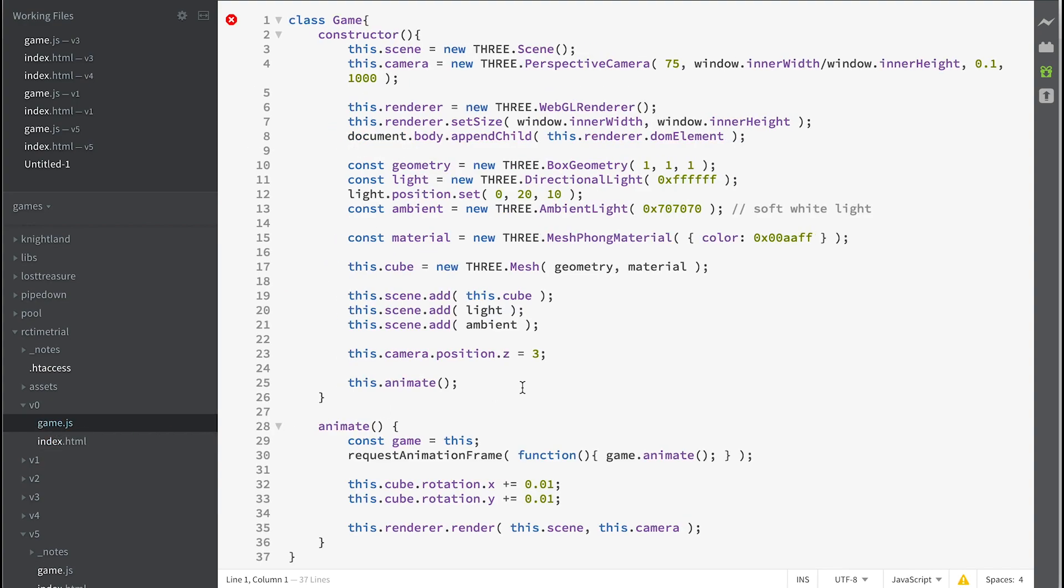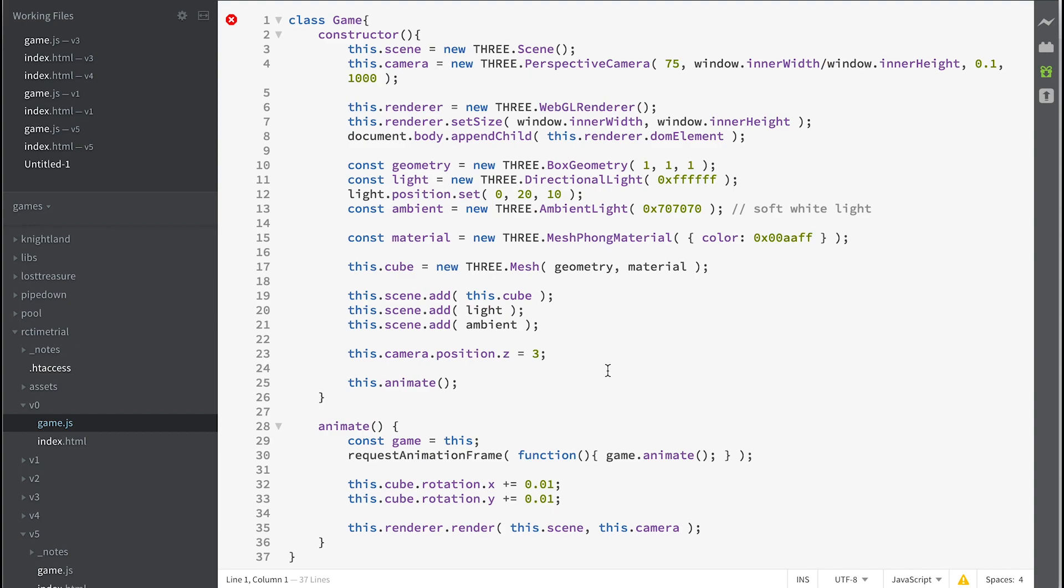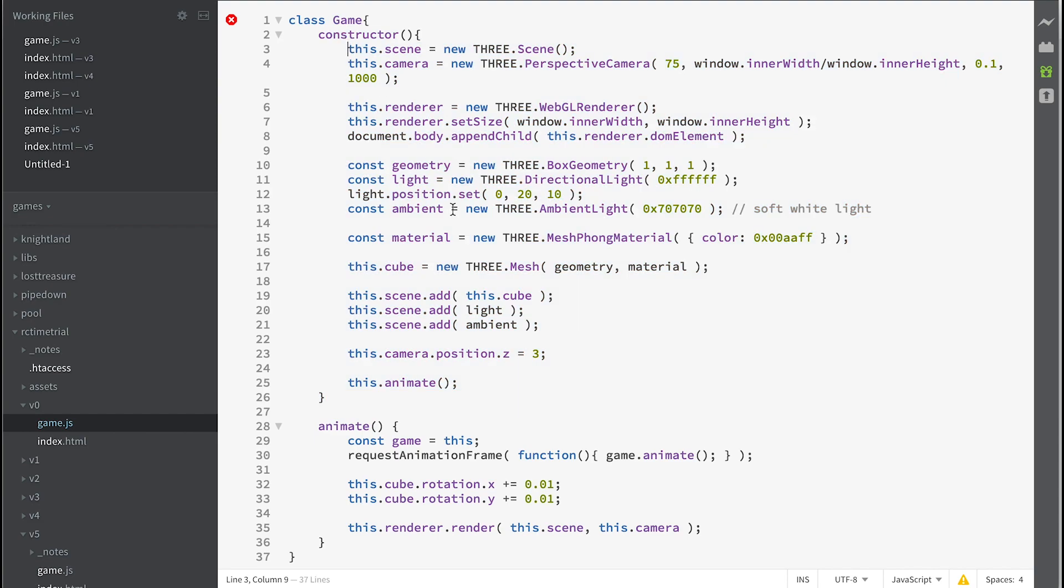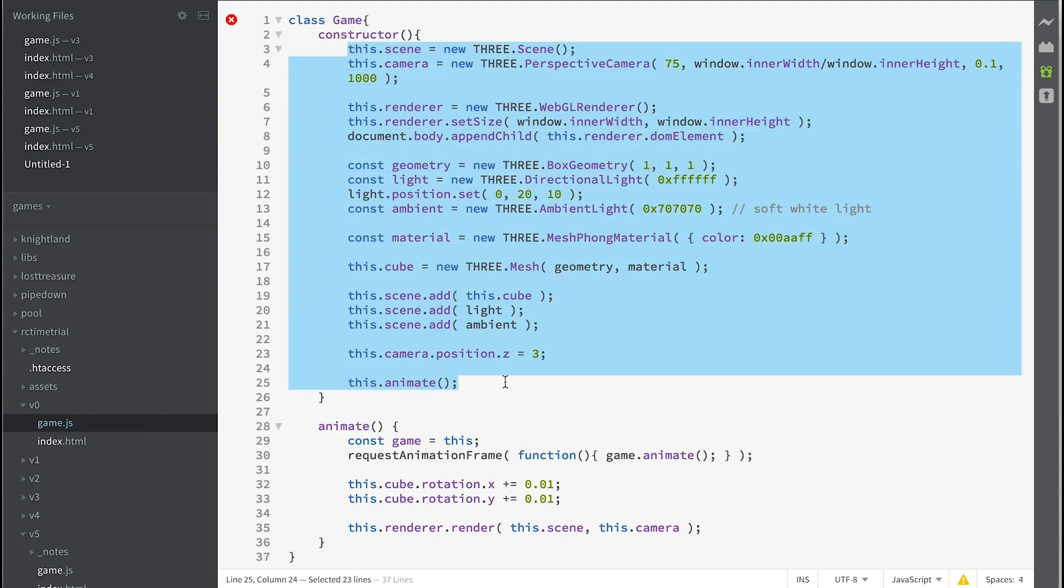Now let's have a look at the game class. Everything we do in this course is using ES6, which is at the time of writing the latest version of JavaScript. I'm quite partial to classes, so I create a class for the game. A class has a constructor, so every time you say new game, the first thing it does is run this code here.